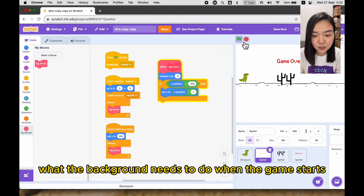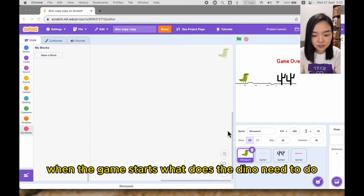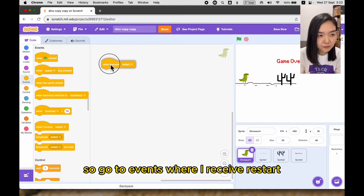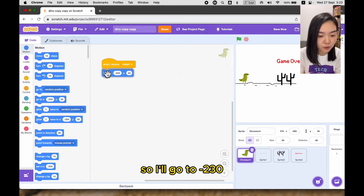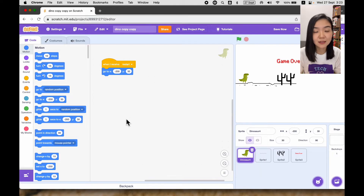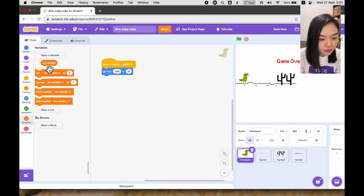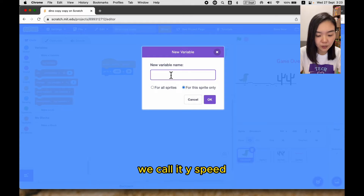Now let's look at the dinosaur. When the game starts, what does the dino need to do? Go to events, when I receive restart — when the dino receives restart it's going to start from the left side of the screen, so it'll go to x minus 230. When the user presses the space key the dino is going to jump, so the speed of jumping we call it y speed. Let's go to variables and make a variable for this sprite only called y speed.